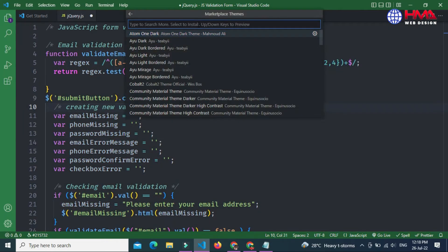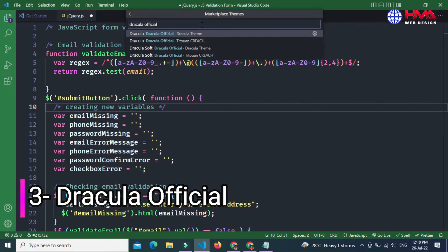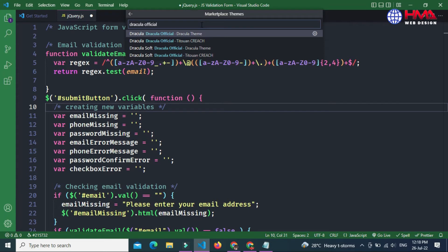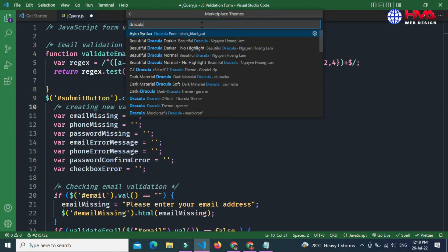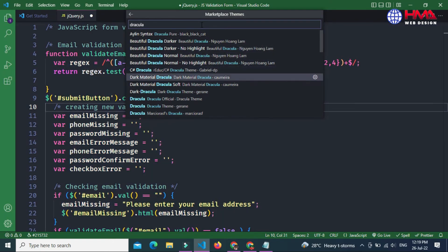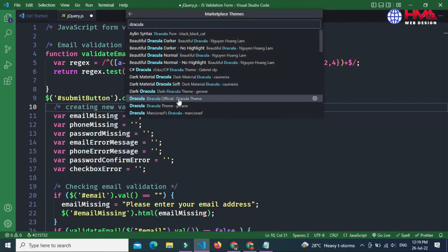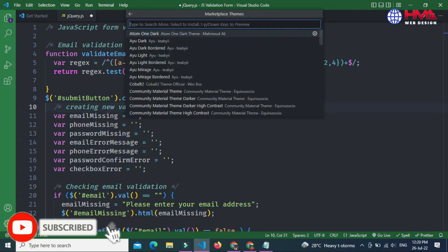Now let's move to the third theme. The third theme is Dracula Official. This is also a very professional and beautiful-looking theme that gives a beautiful interface to your Visual Studio Code editor. If you search 'Dracula', it will show multiple different versions of this theme, including darker, darker no highlights, and the official Dracula theme.